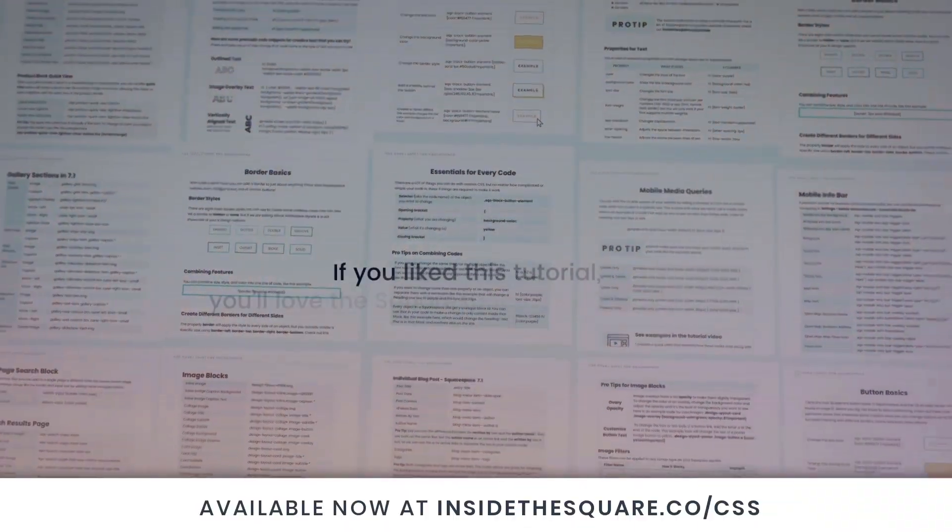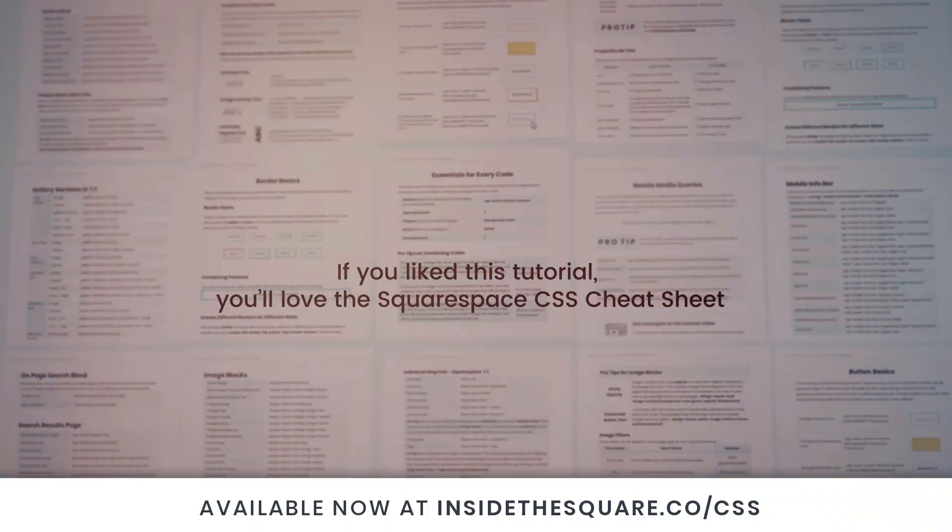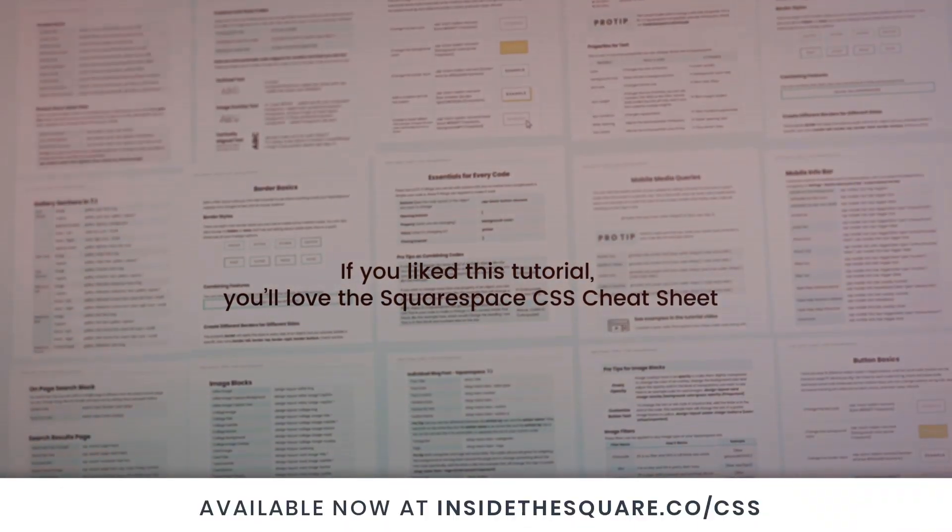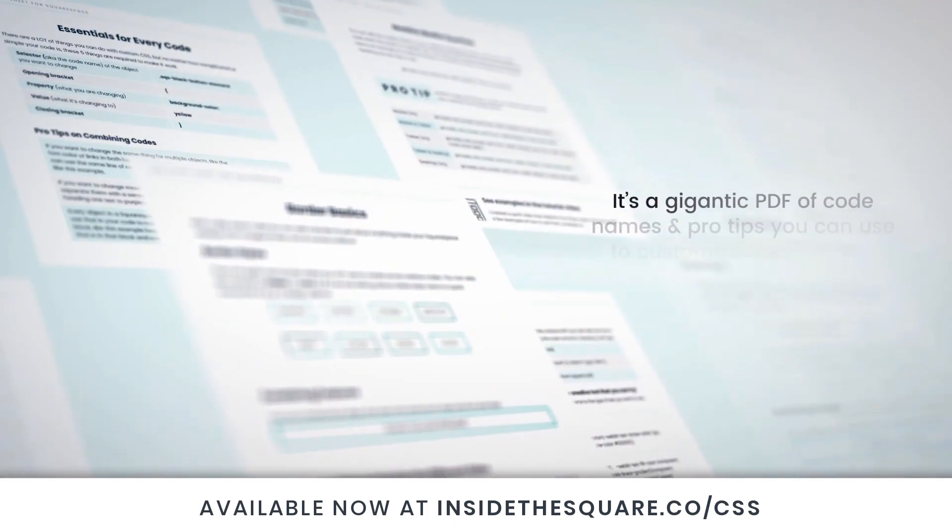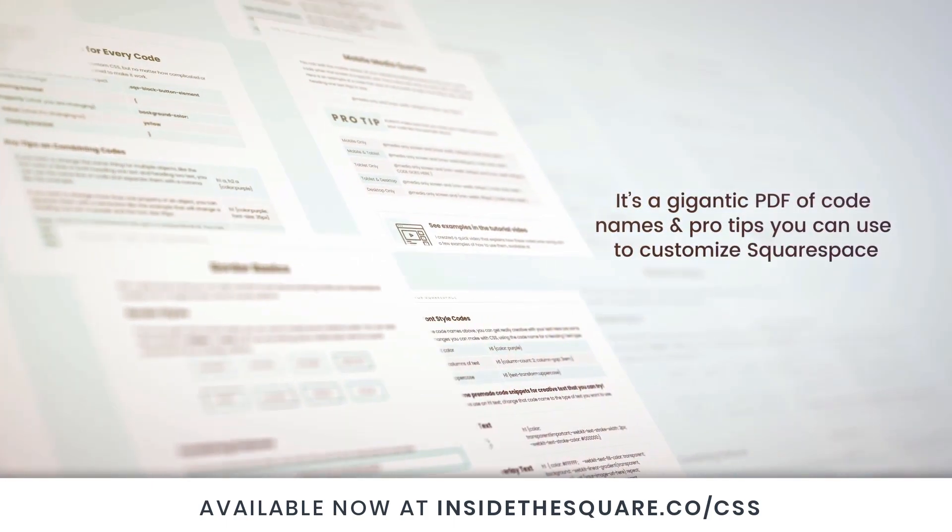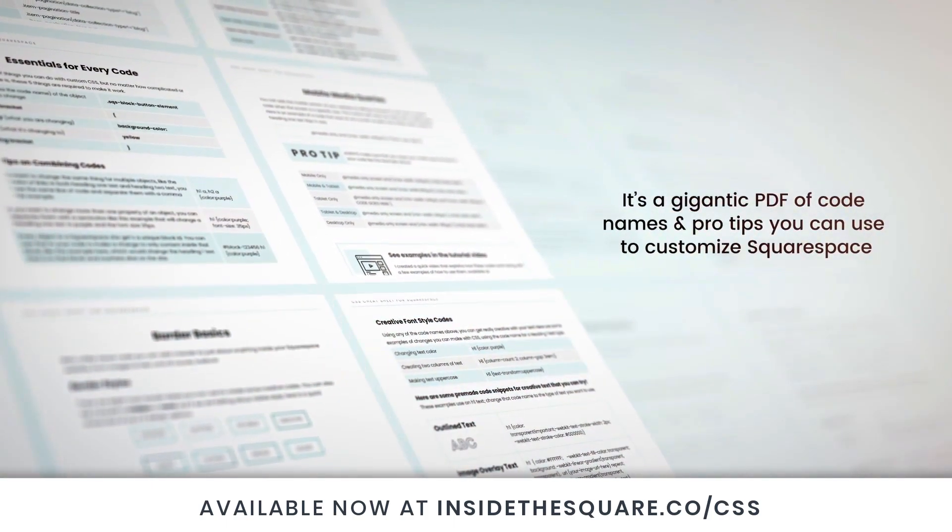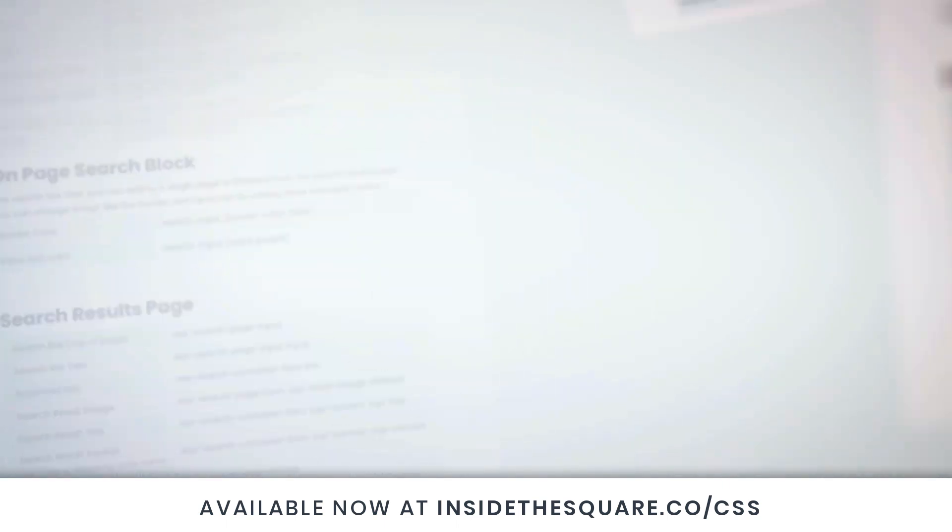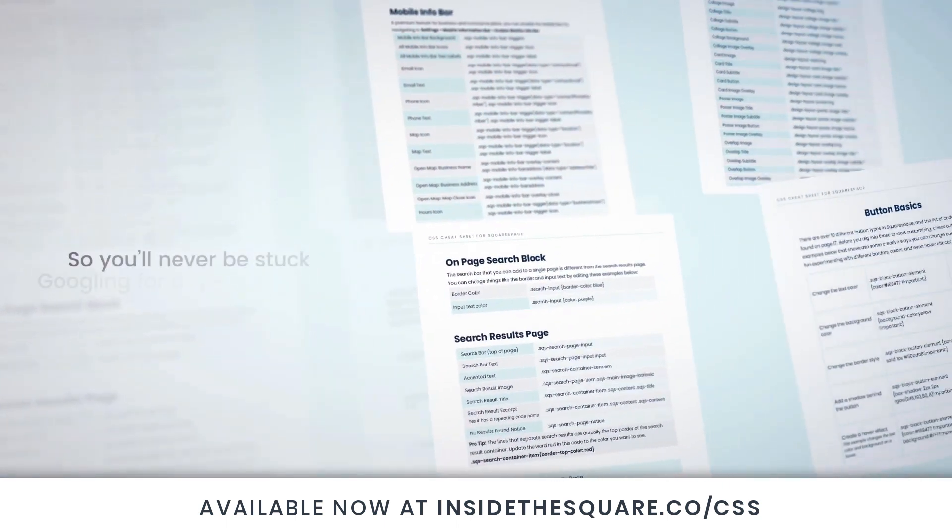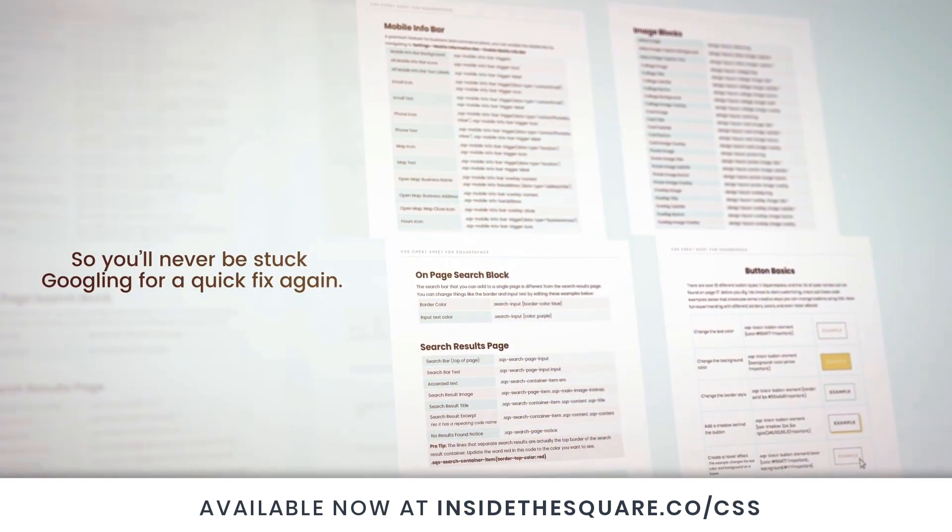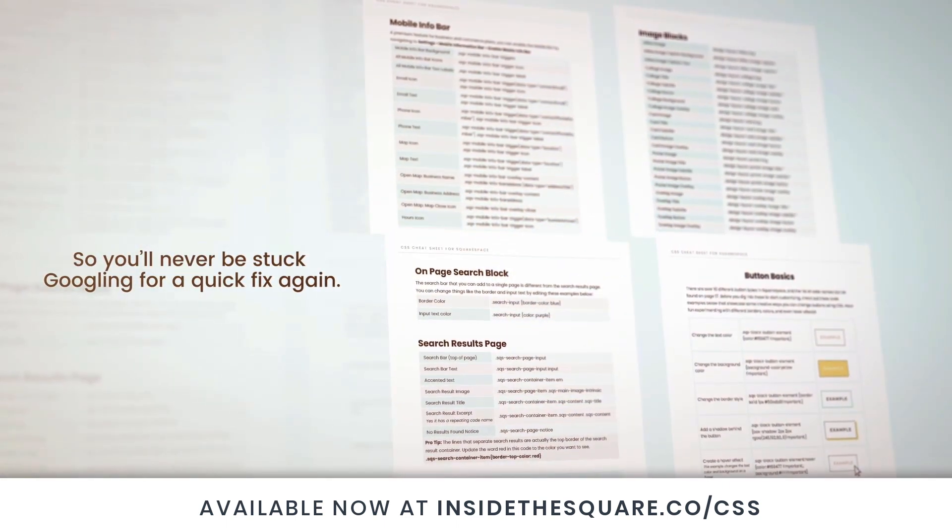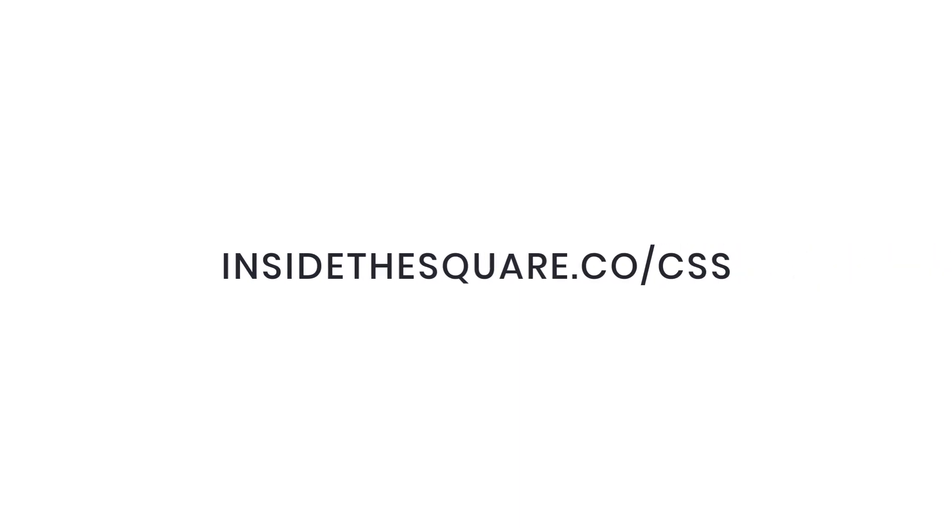If you liked this tutorial, you'll love my Squarespace CSS cheat sheet. I took all of my pro tips and custom codes specifically for Squarespace and put them into one gigantic PDF. Available now at insidethesquare.co/CSS. That's insidethesquare.co/CSS.